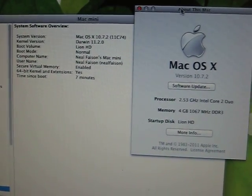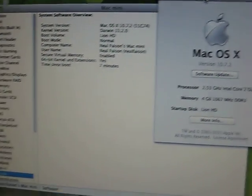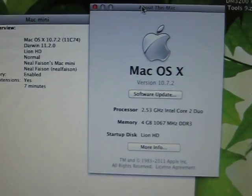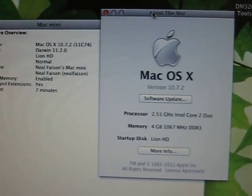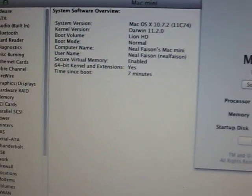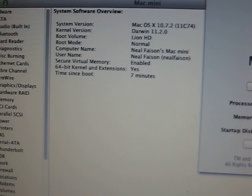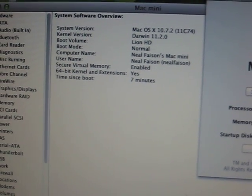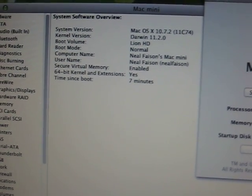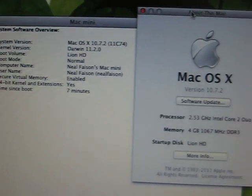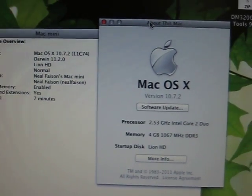Okay, here we have a Mac Mini running Mac OS X 10.7.2, and there we have 64-bit kernel extensions, so it's running 64-bit Mac OS X Lion.